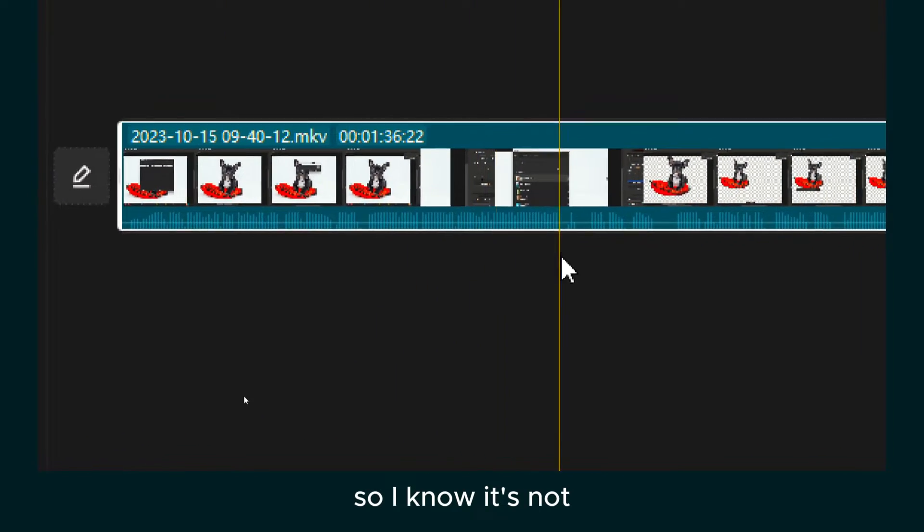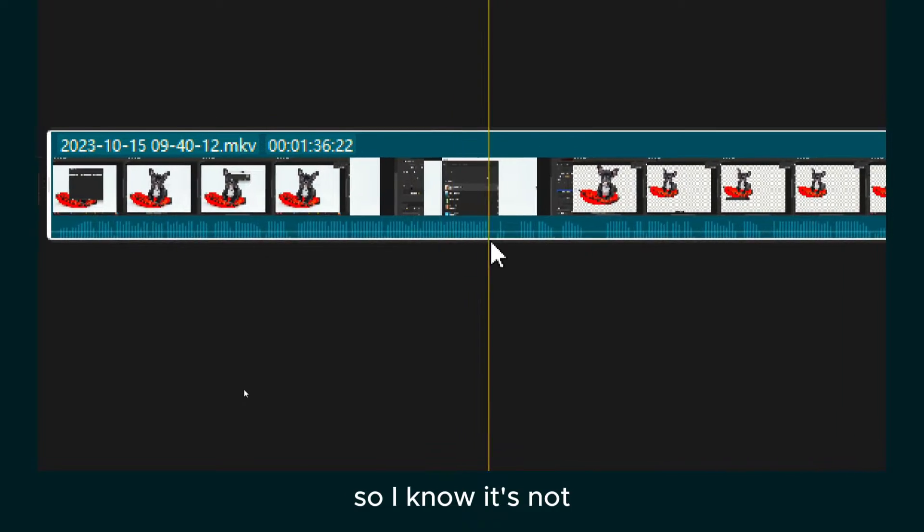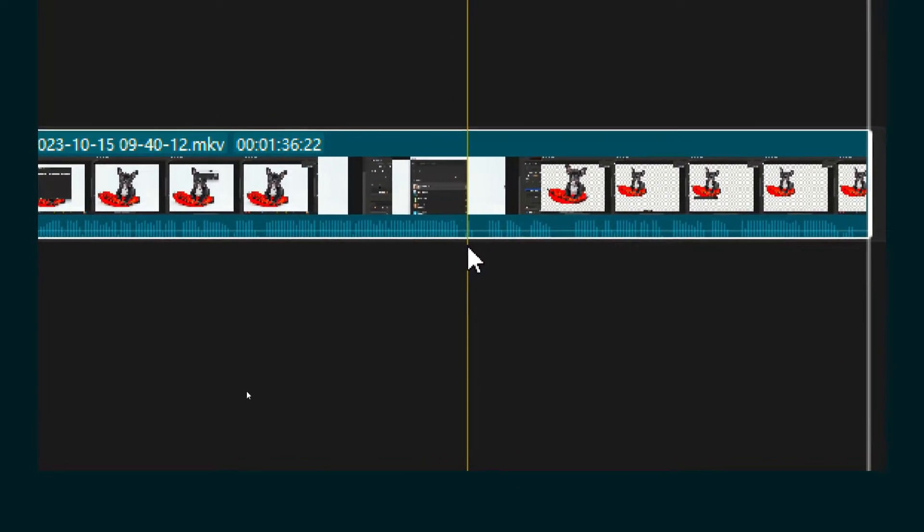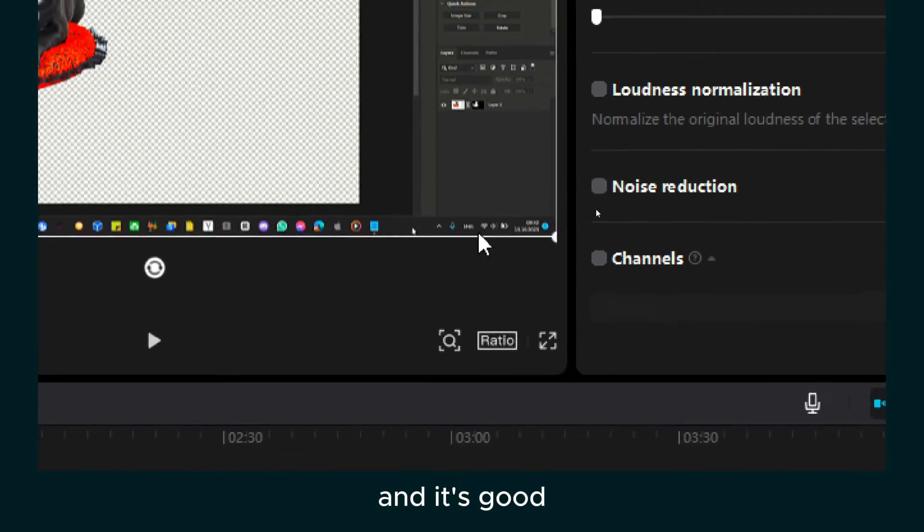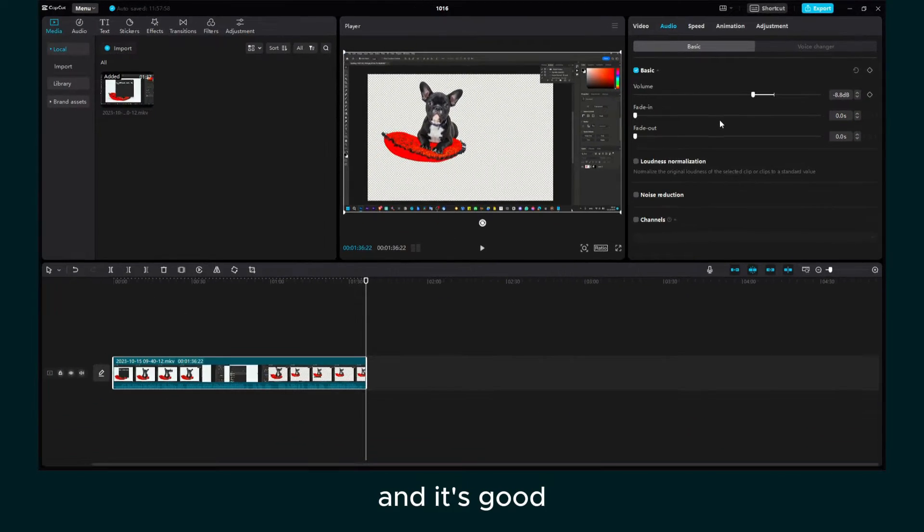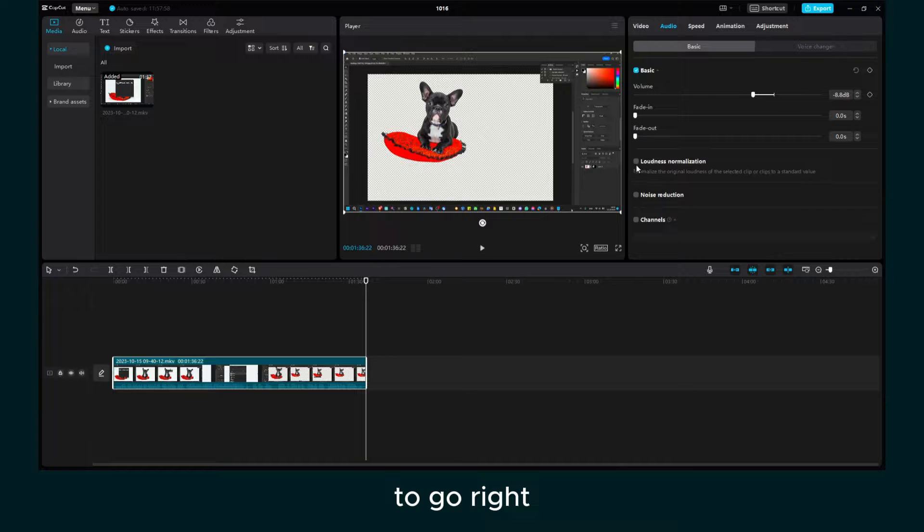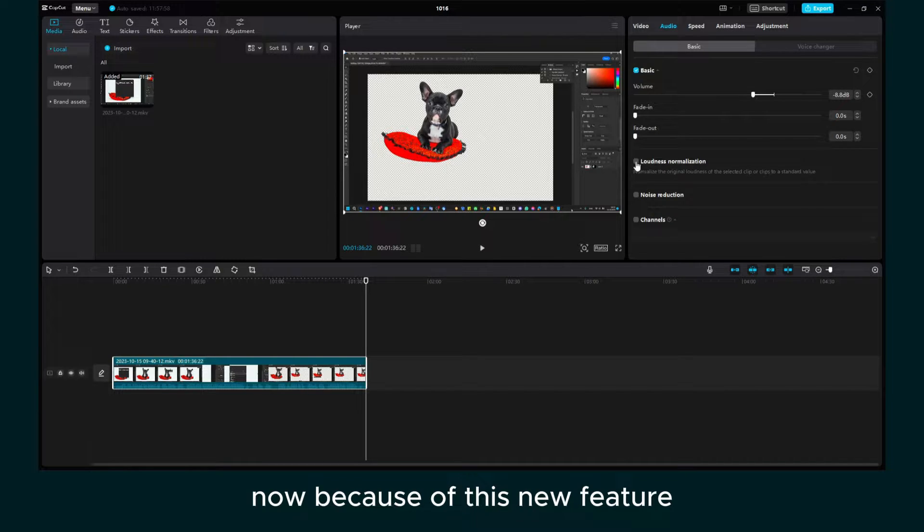So I know it's not that loud anymore and it's good to go. Or I'll also click here now because of this new feature.